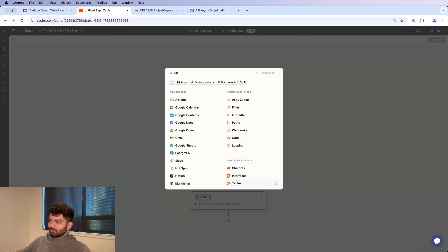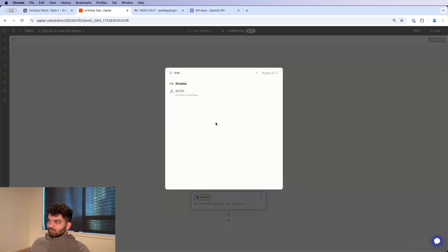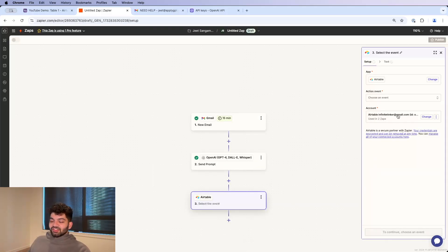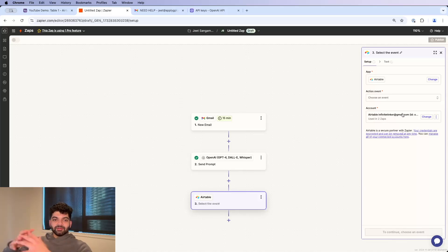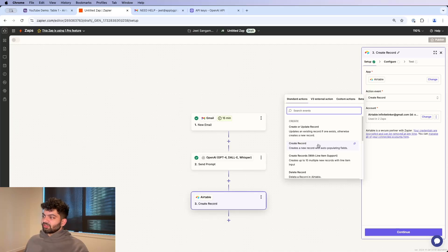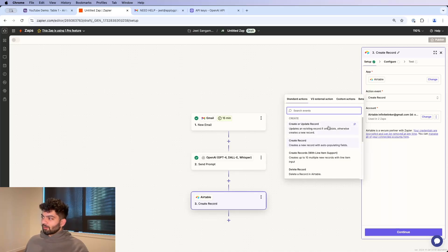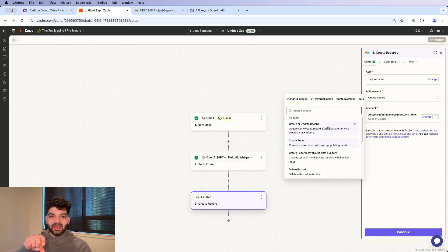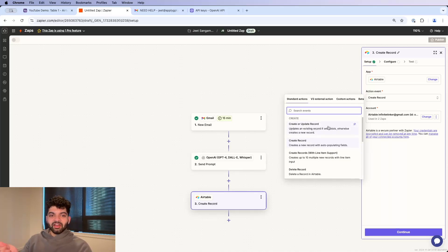The final module is going to be Airtable. So if you haven't signed into your account yet, make sure to sign in. Make sure those two things are linked up. And from here in action event, I'm just going to click Create Record. There's also Create or Update Record, so if a record exists and it matches that name, then it will automatically update it. Otherwise, it's going to create it.